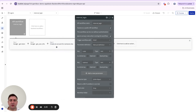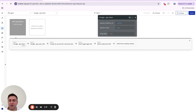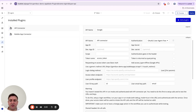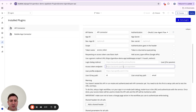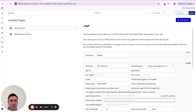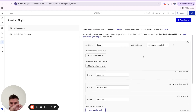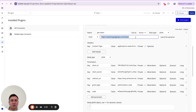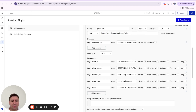Now let's build the backend workflow. The first step is to take our code and exchange it with Google to get our authentication token. We set up a new API group in the API Connector with an API call called 'Get Token'. The URL comes from the Google auth documentation — it's usually called the token endpoint — and we need to send several key parameters to get our access token back.